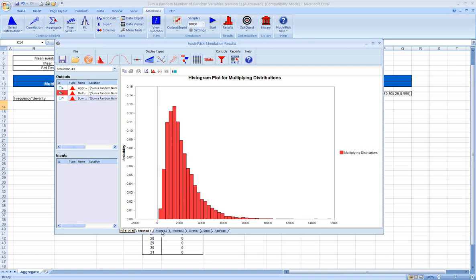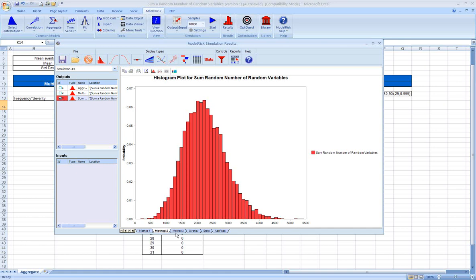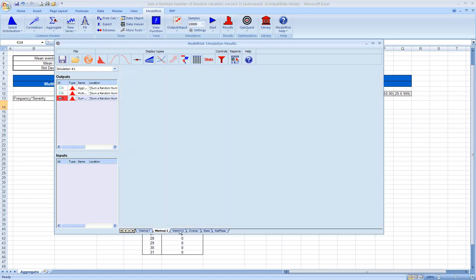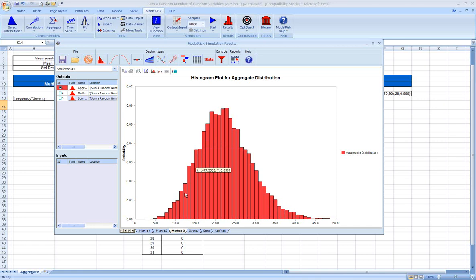Method two, which is where we're summing a random number of random variables. This gives us a different shaped distribution. It's a lot more like a Gaussian or a normal type distribution. And then let's look at method three, which is from the aggregate calculation that I showed you just a minute ago. And this also looks a lot like a Gaussian or a normal distribution.